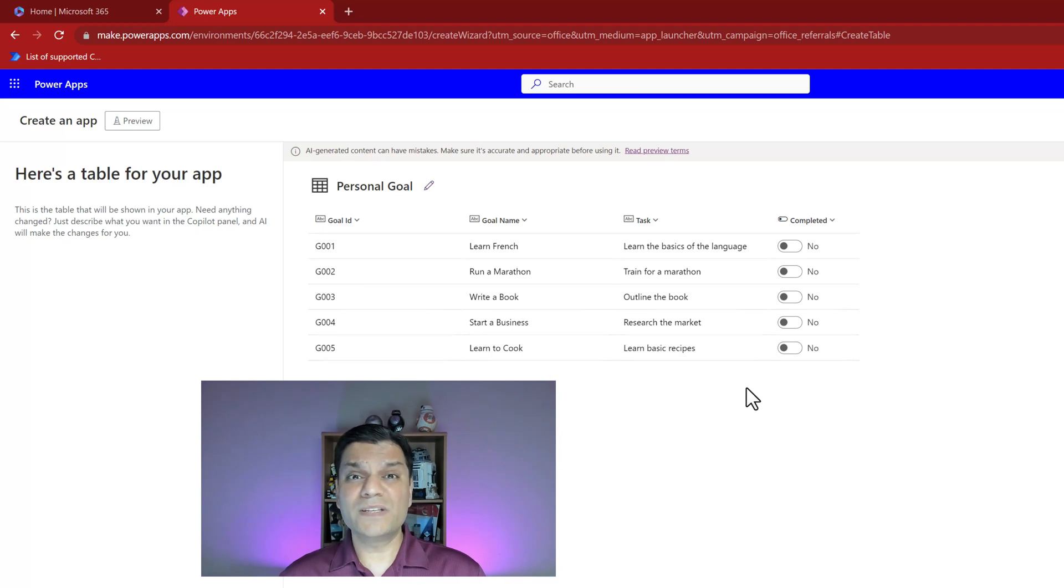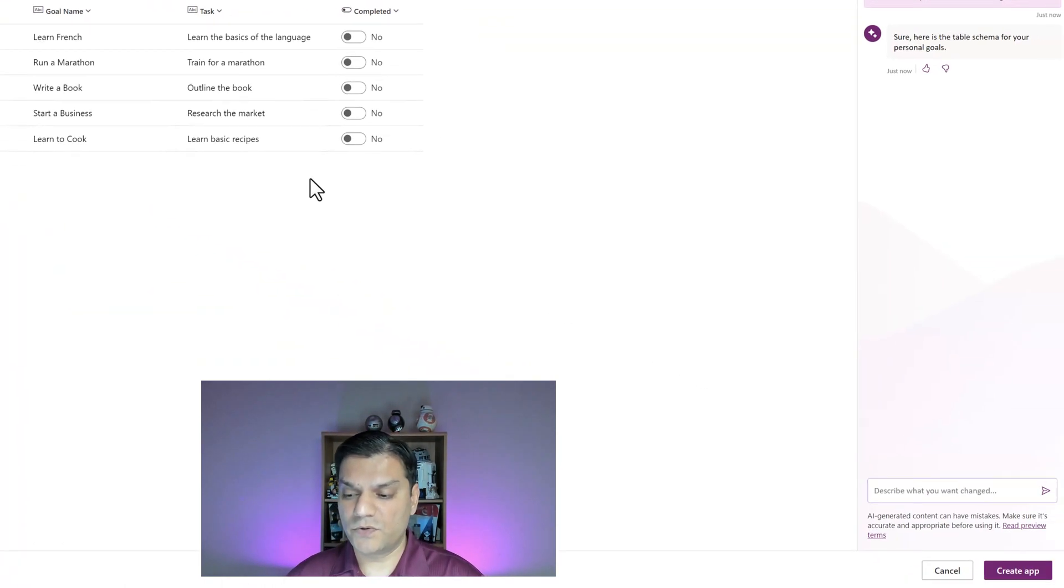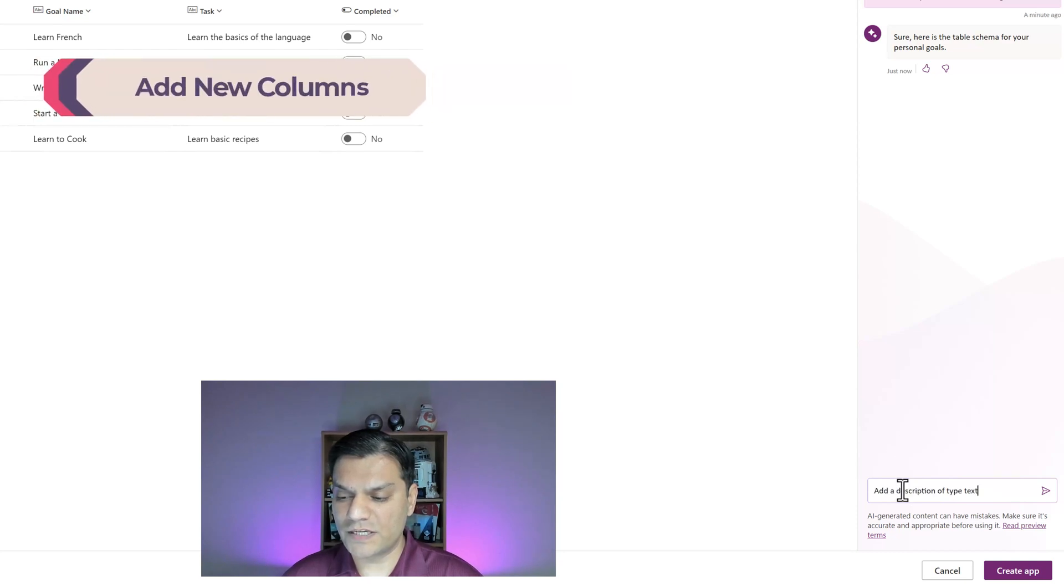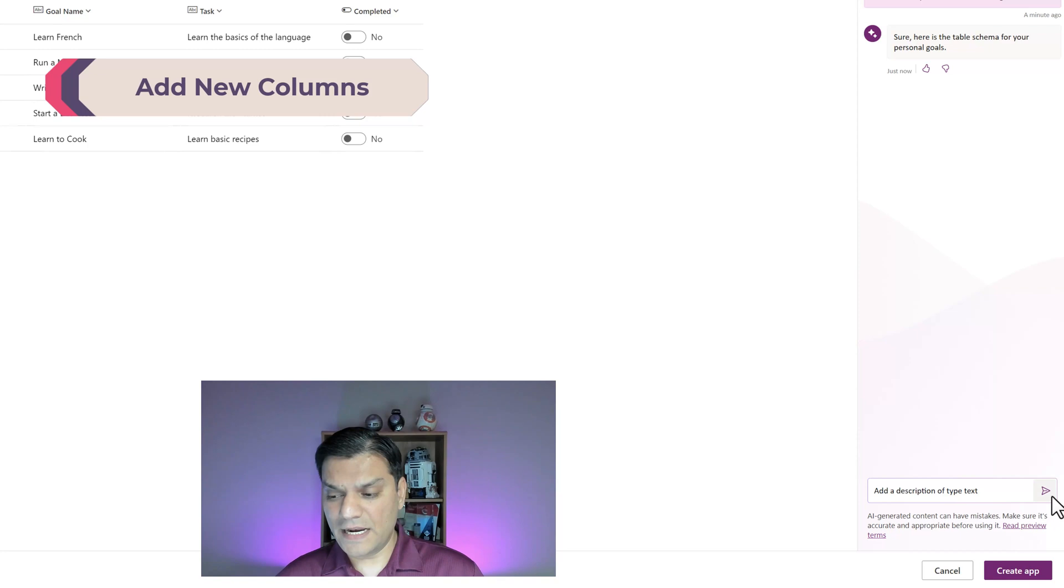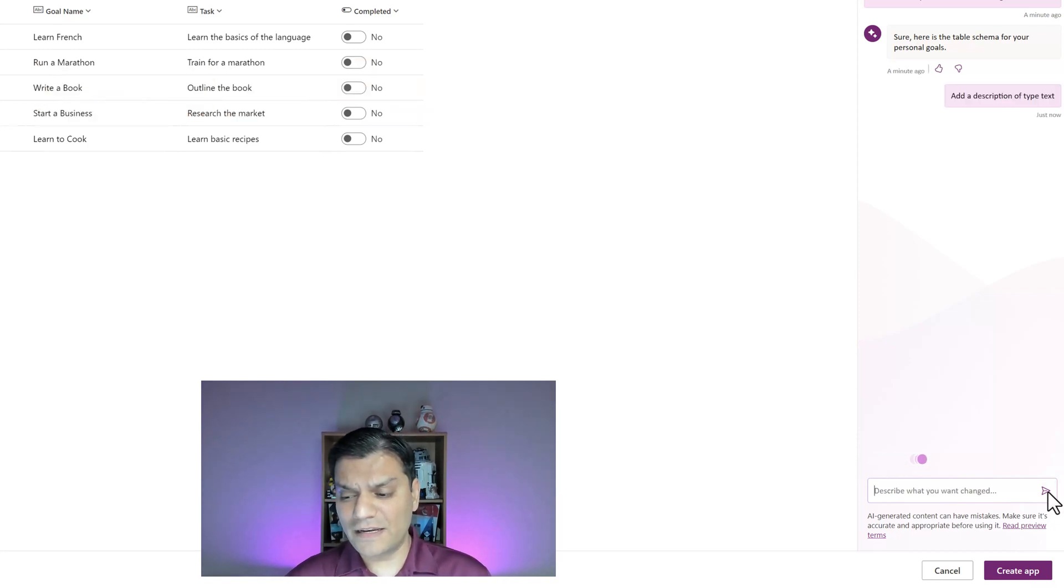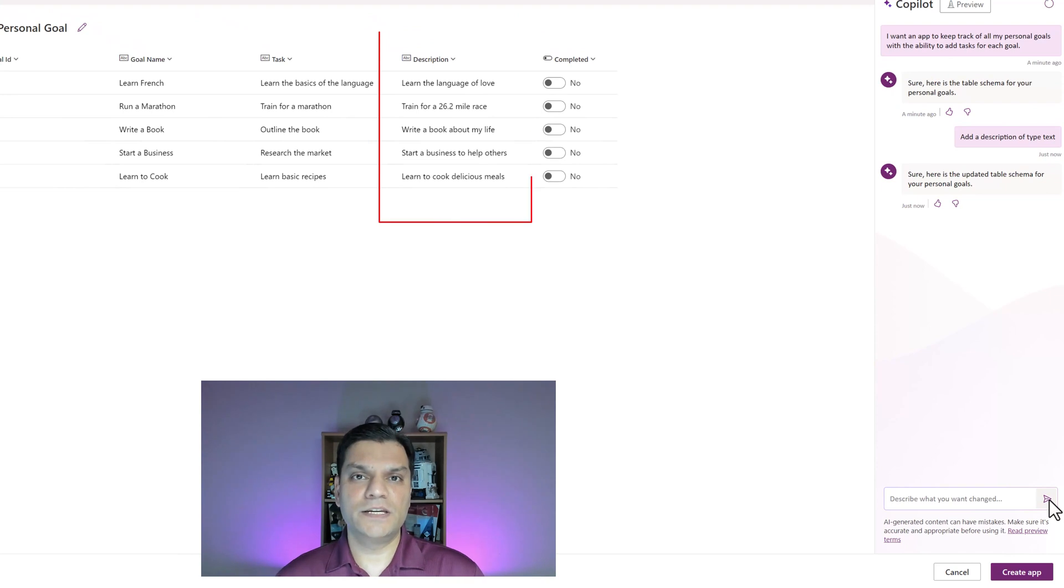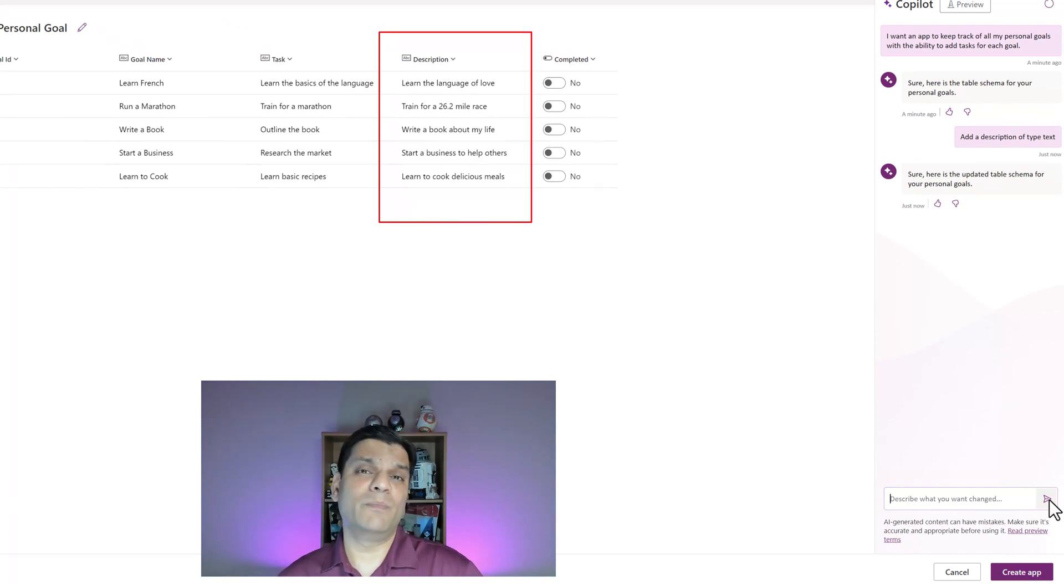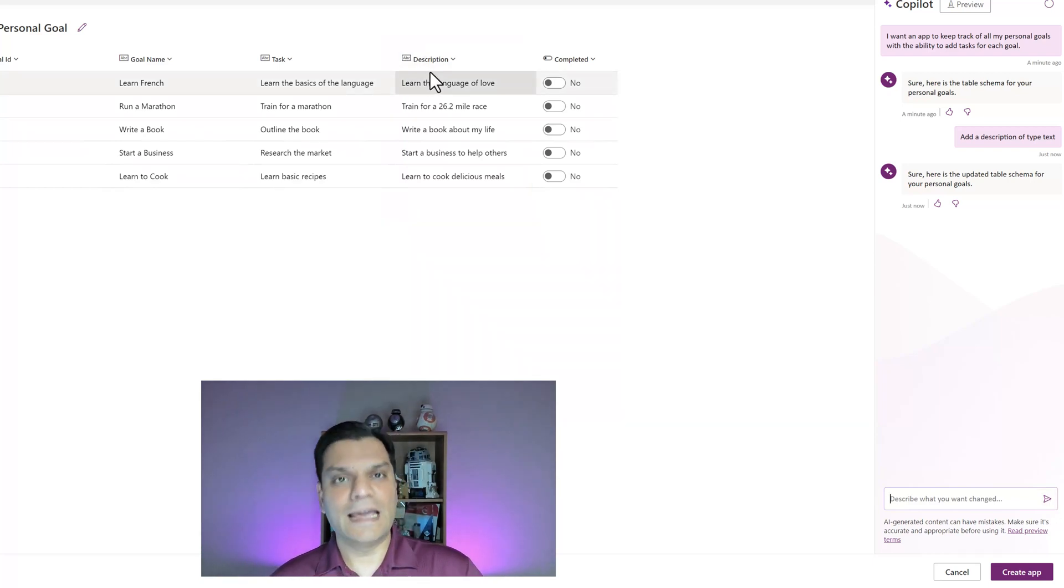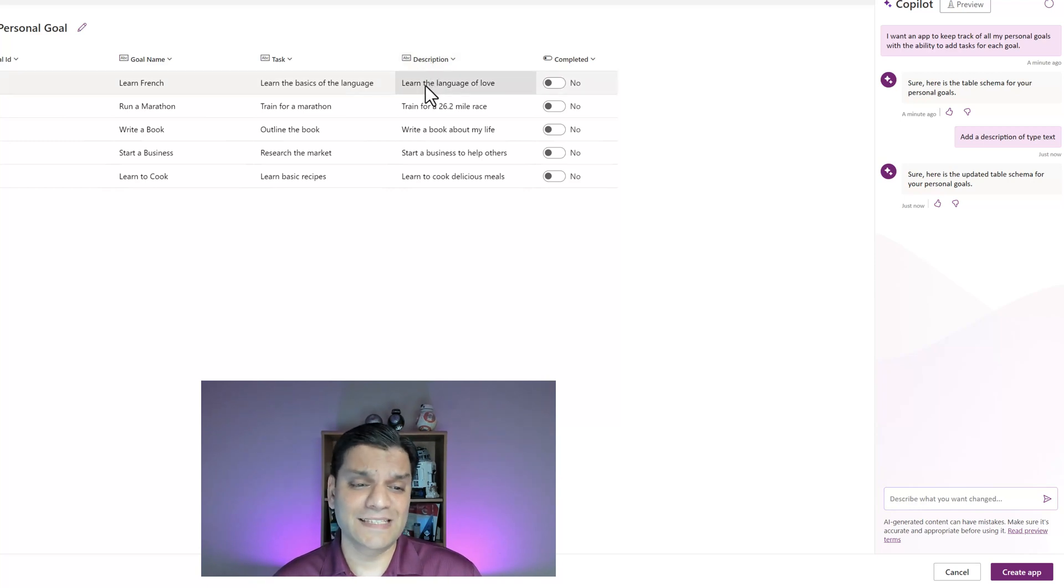I'm going to describe a situation. I'll say add a description of type text and click enter. As you can see it's thinking with that little cursor moving left and right. The moment it finishes you'll see that new description column has appeared. The beautiful thing is it didn't just drop a blank column, it actually gave some examples too.